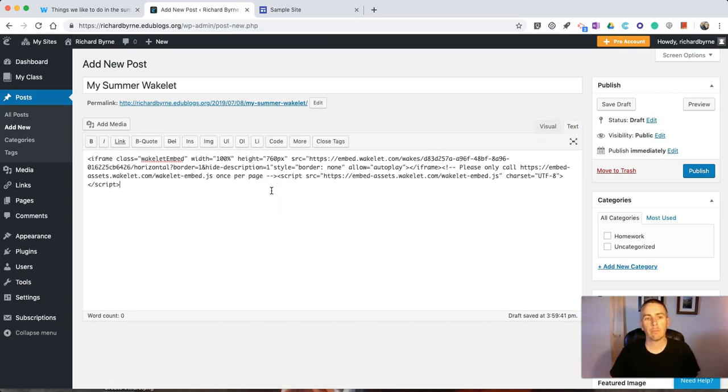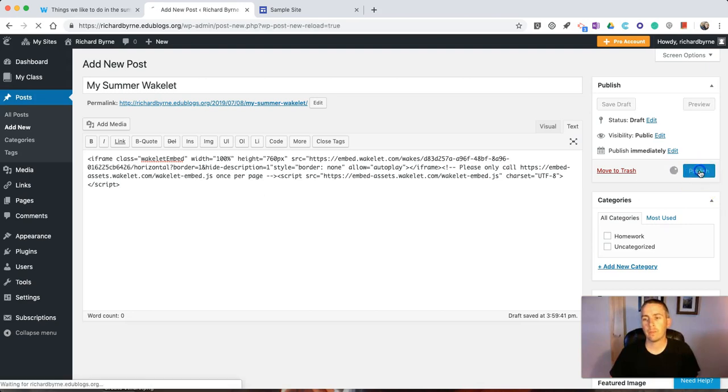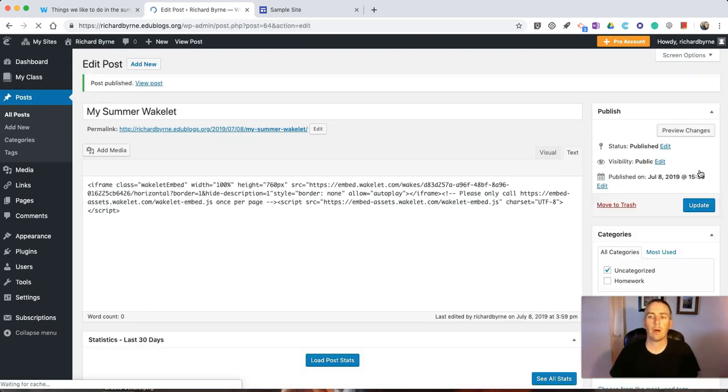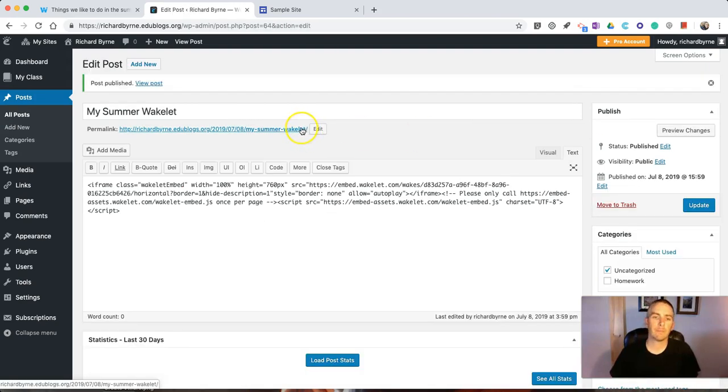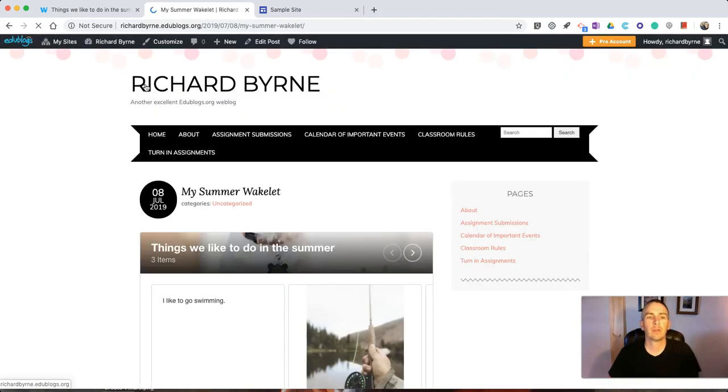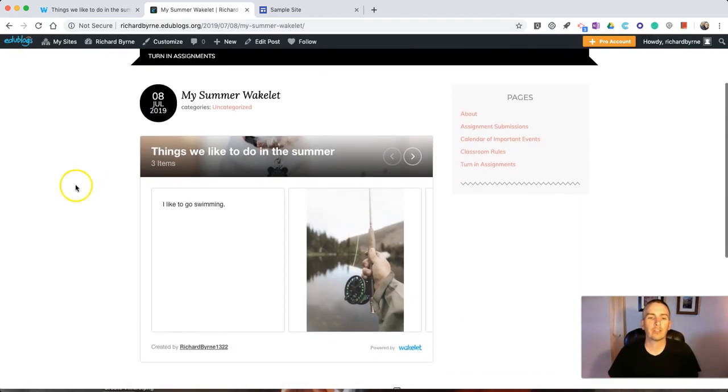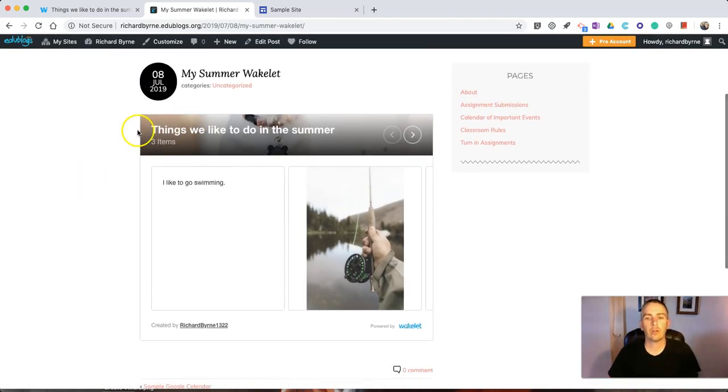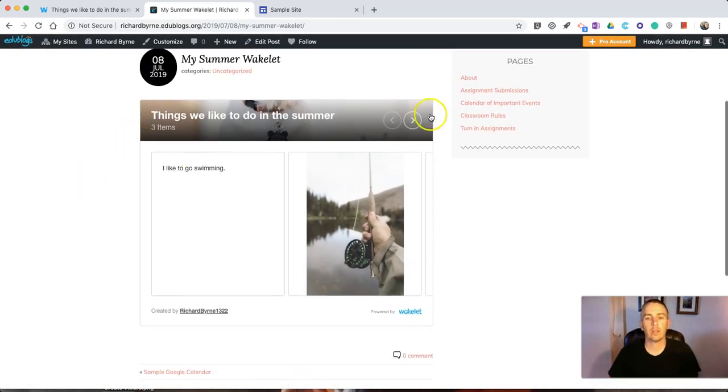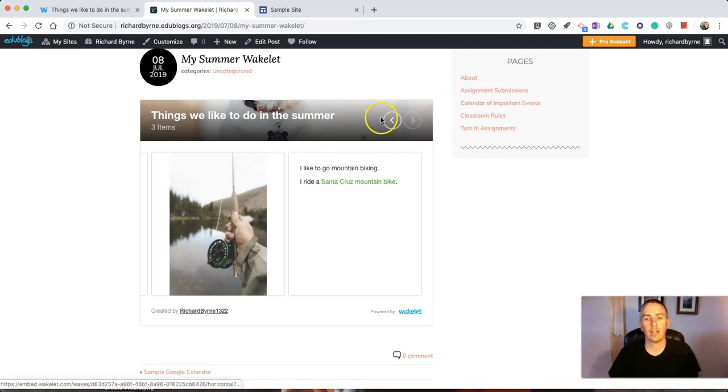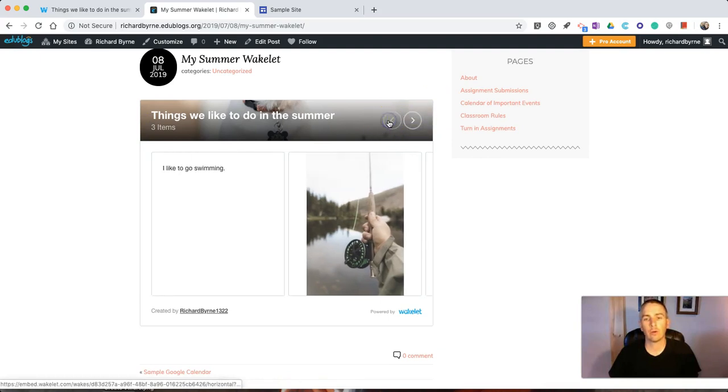I'm going to paste that into place. Publish it. And now we'll see that Wakelet collection included right in the blog post. And you can toggle through it, just like you would on the Wakelet website.